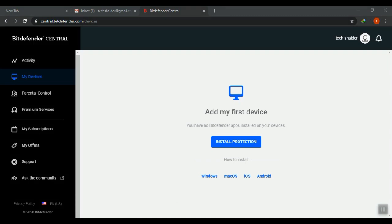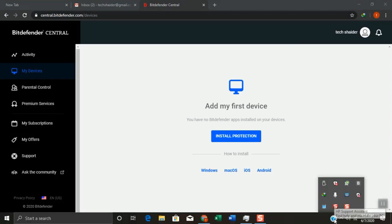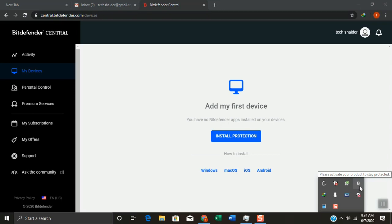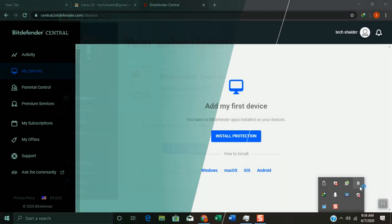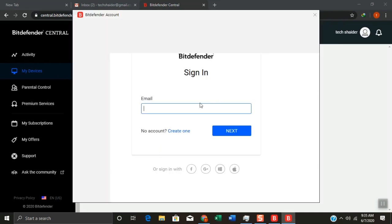The Bitdefender Central page will appear with your account. On the bottom right side corner of the taskbar, click the small arrow and then double-click the Bitdefender icon. A Bitdefender window will appear.